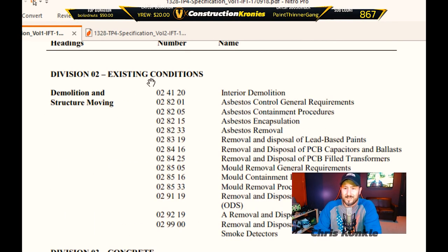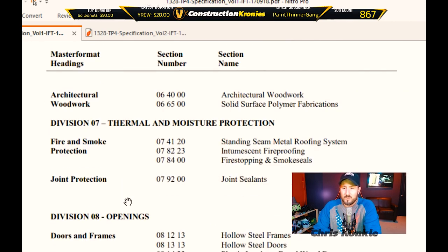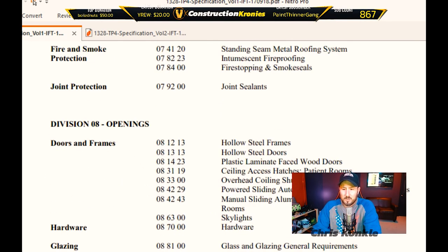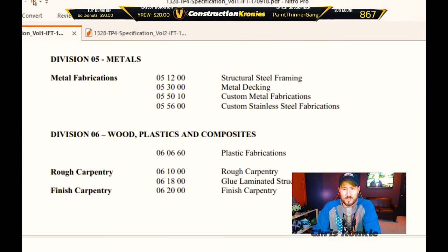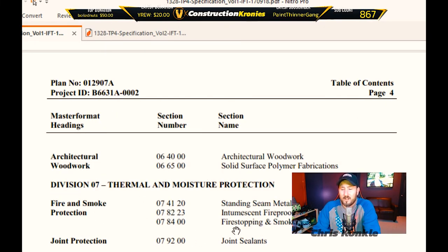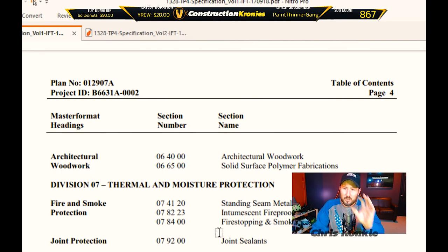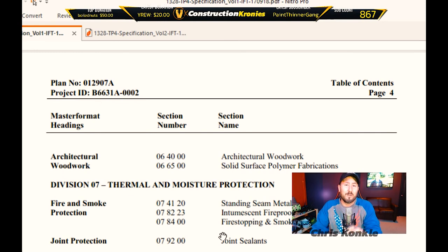Going down to division two: existing conditions; division three: concrete; four: masonry; five: metals — you get the idea. We're going to jump down to division nine which is gypsum board. Division seven for thermal and moisture protection is also an important section to know because it gives us the types of caulking, poly, and insulation we need to use. That'll be referenced back from the drawings — when it says a certain type like semi-rigid, you come here to find out what products are specified for semi-rigid.